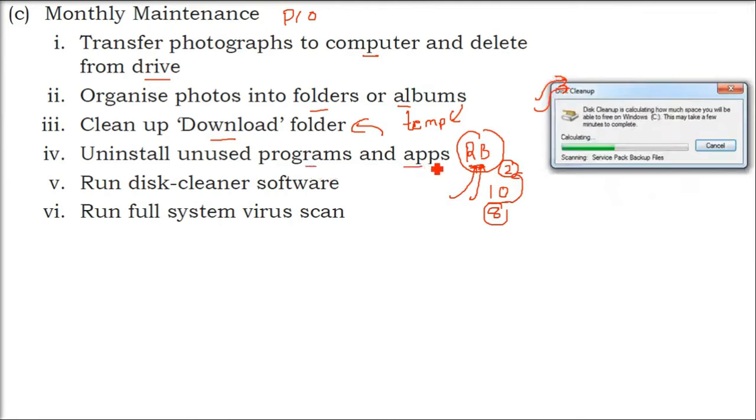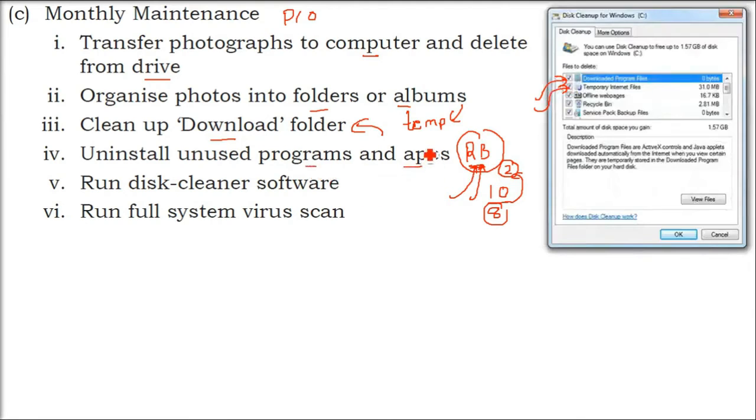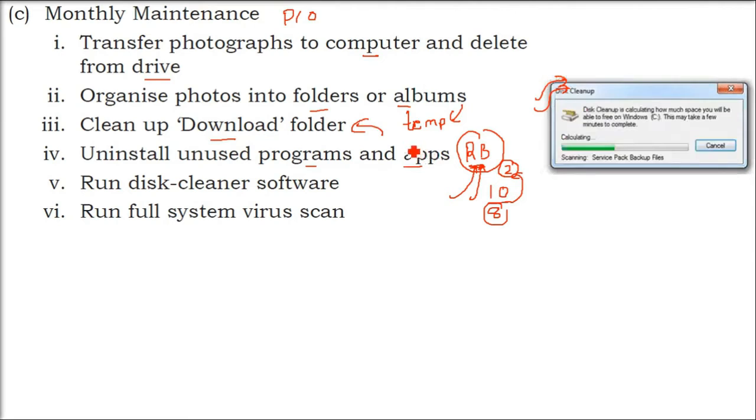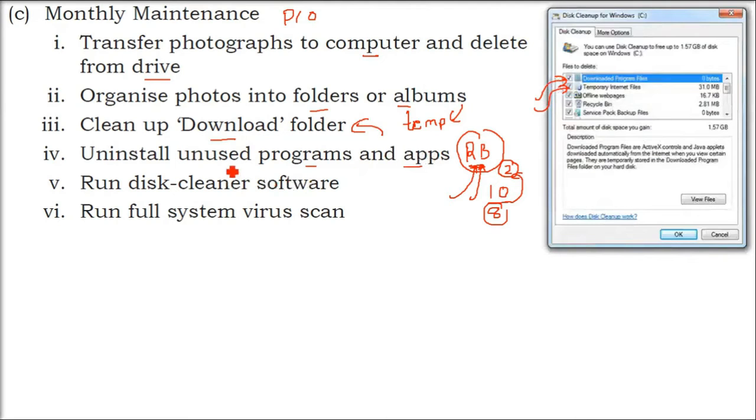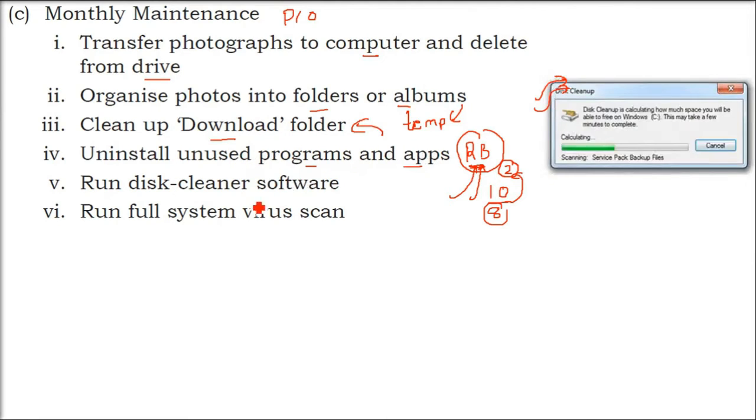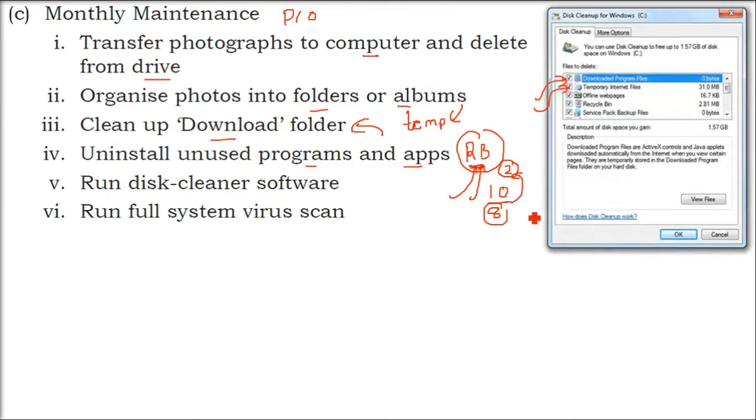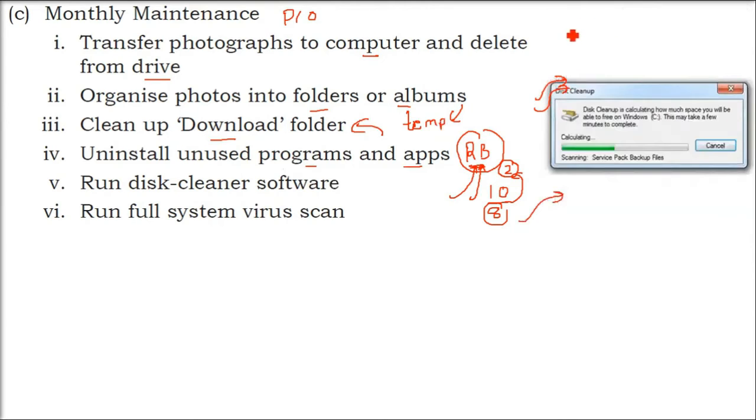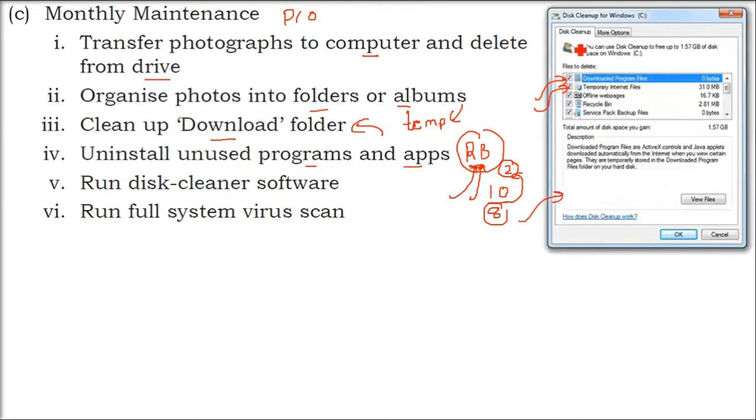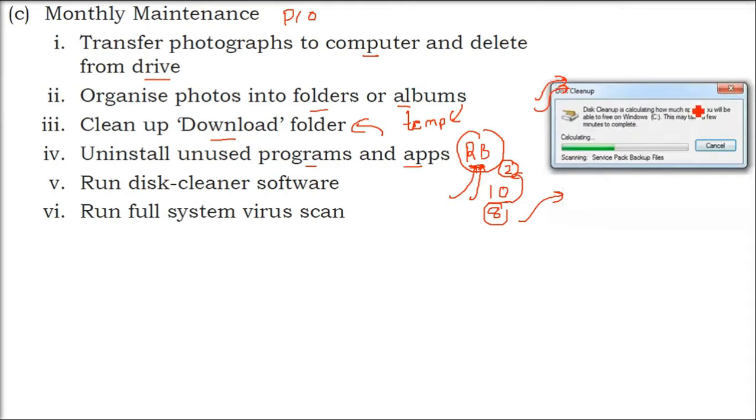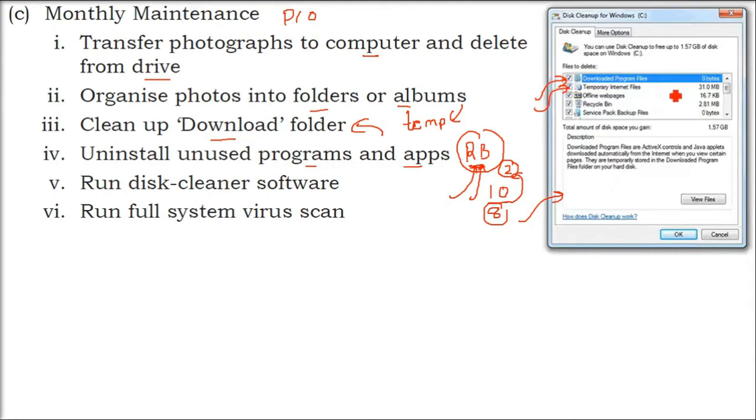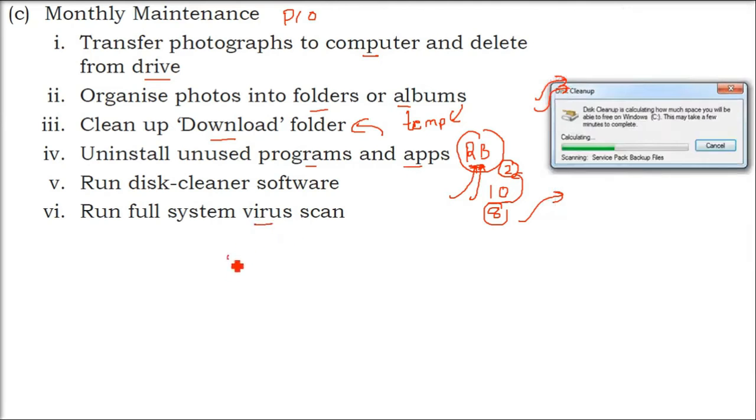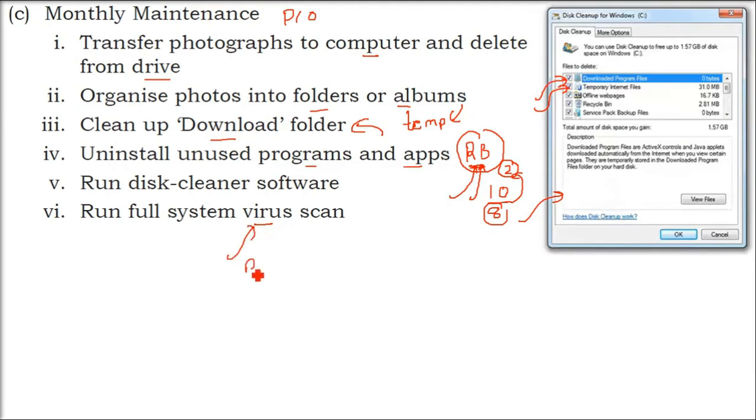Programs and applications you are not using at all—maybe you have installed it for some time for some use—uninstall it, clean it. There are disk cleaner software. Try to run this disk cleaner software, because the disk needs to be as least overloaded as possible. You have to ensure that.